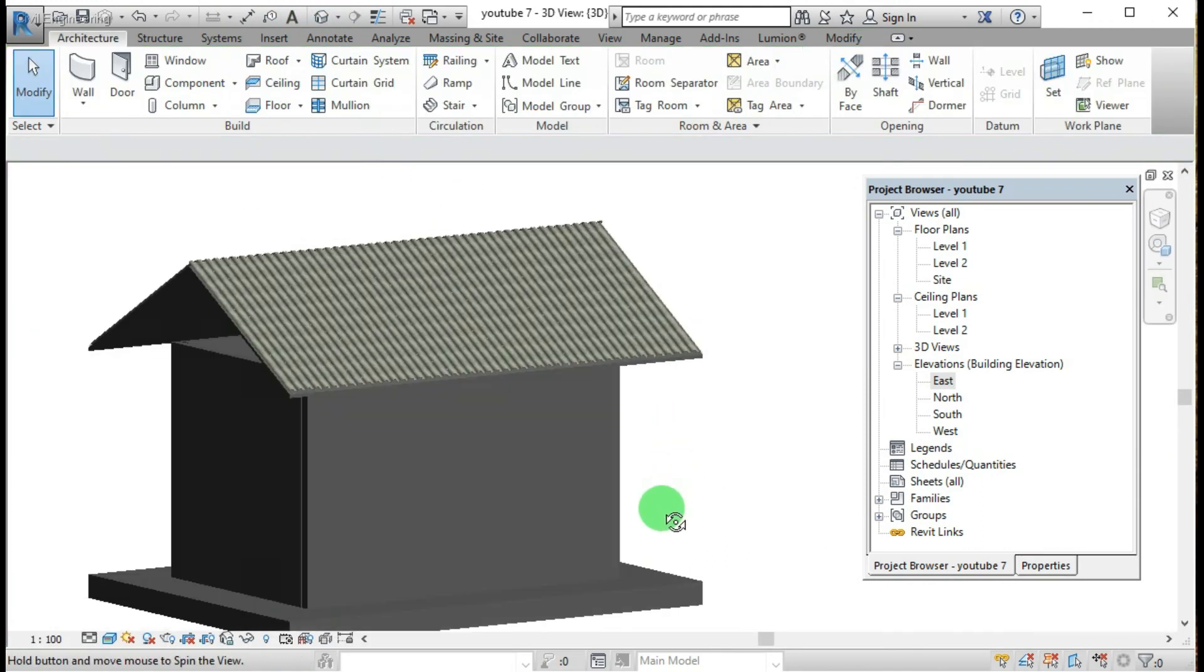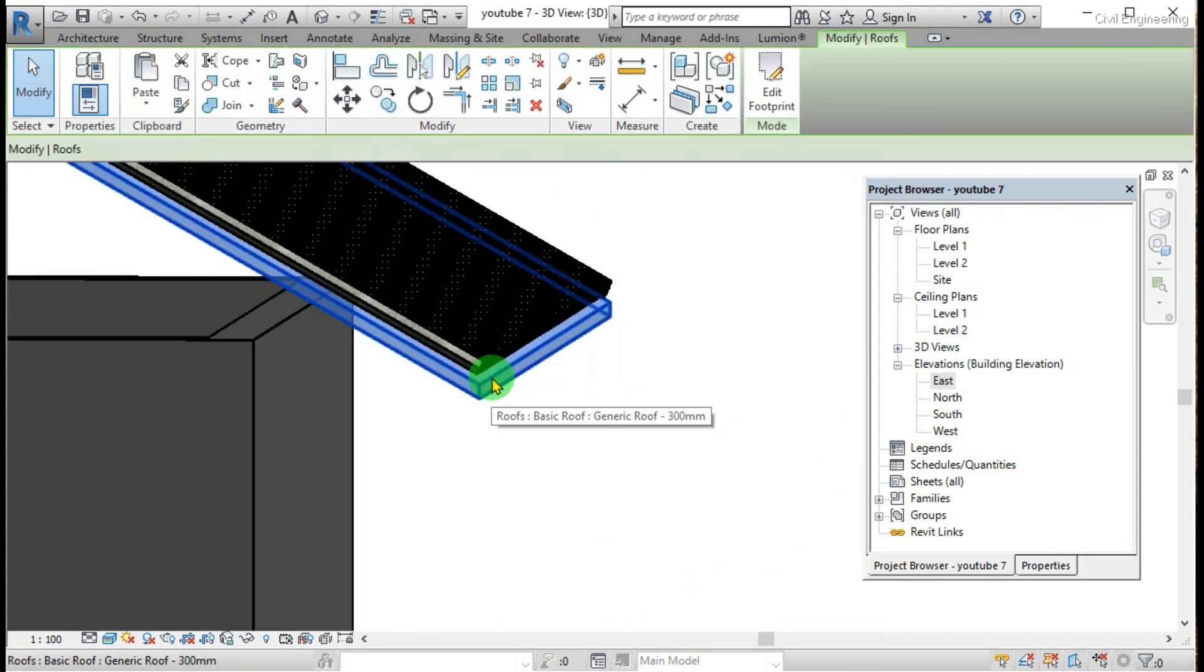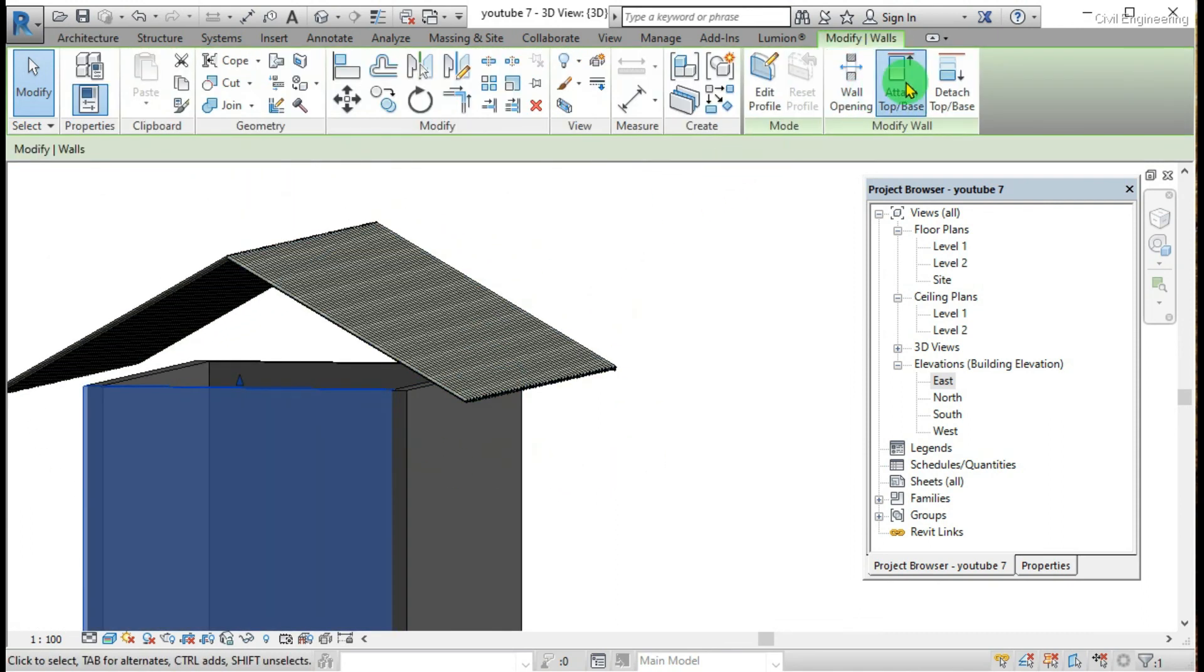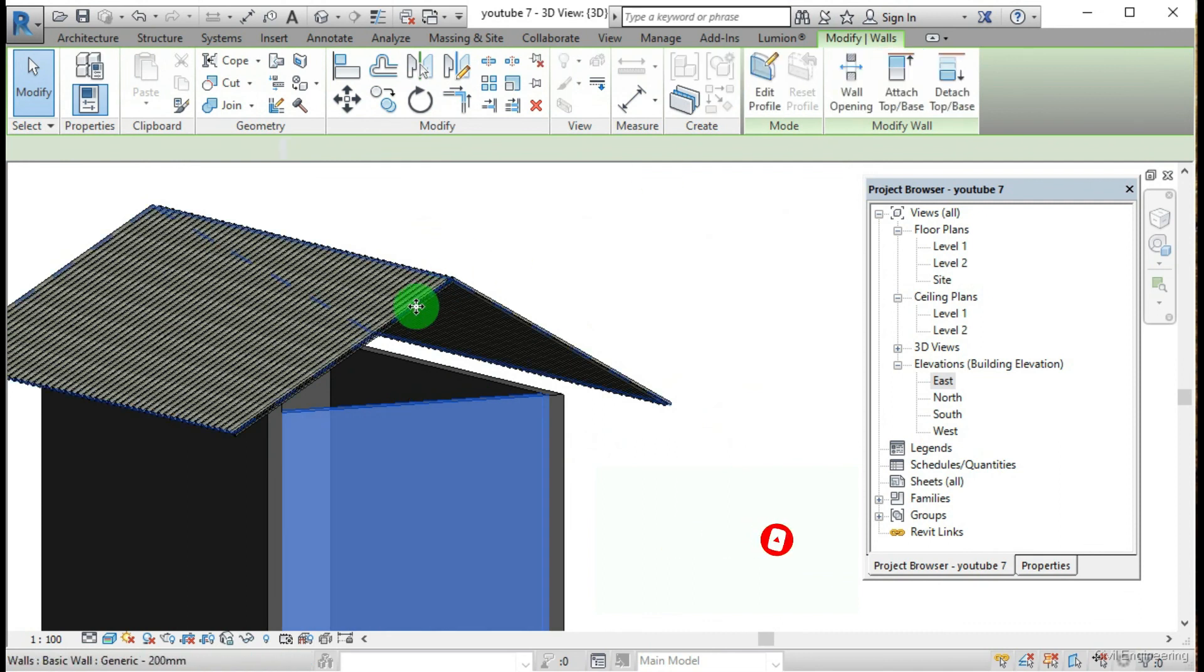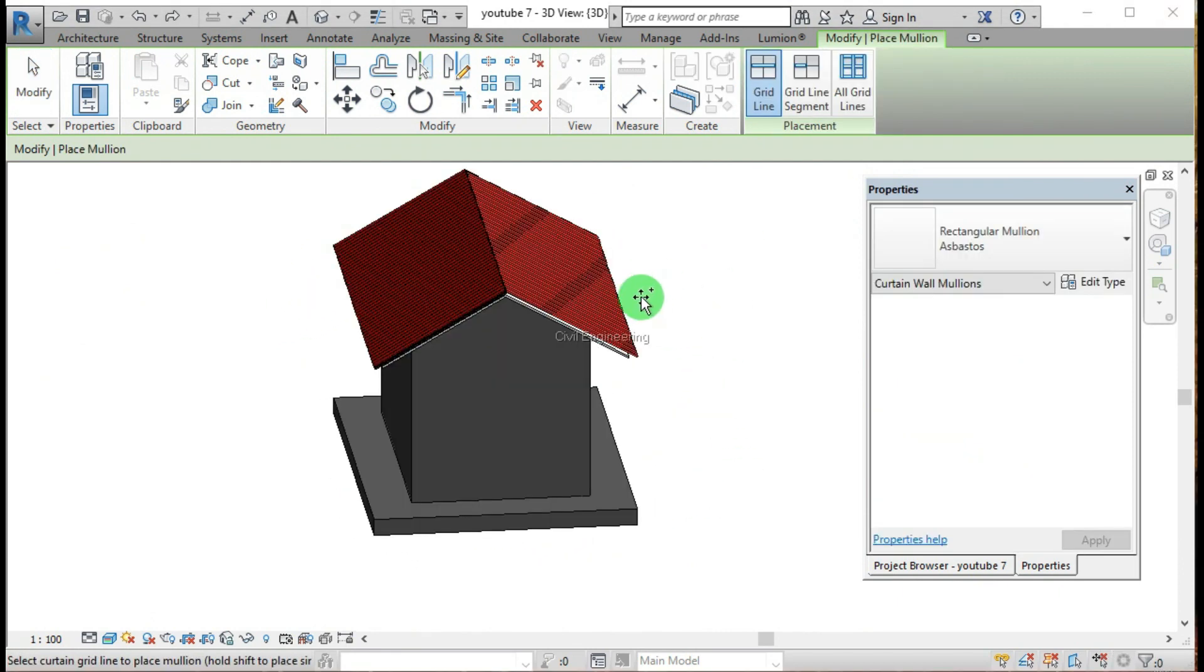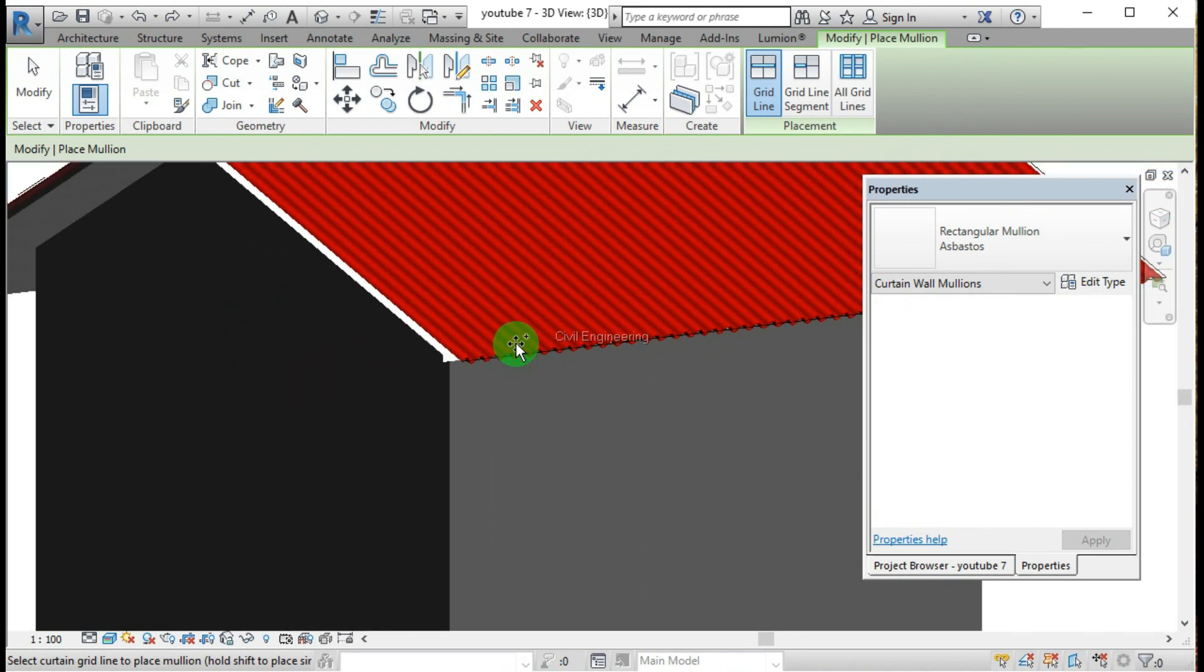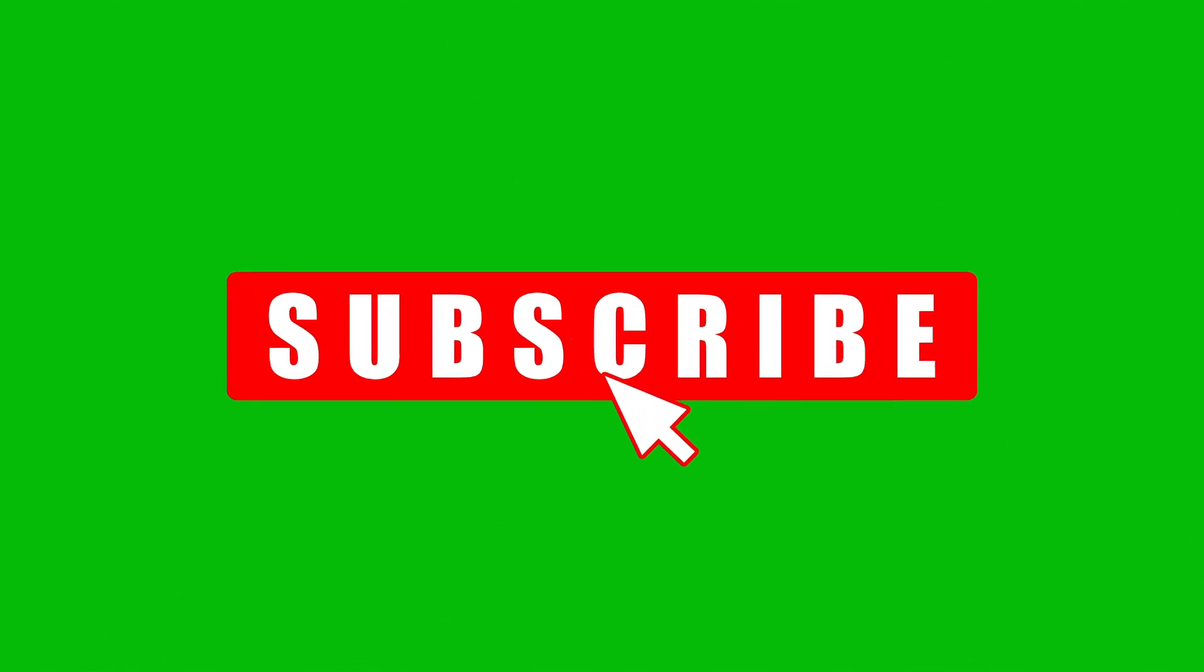So you can see that this is the asbestos roof. If you need you can delete this one, so it's also okay. Now this is the asbestos roof which you want.